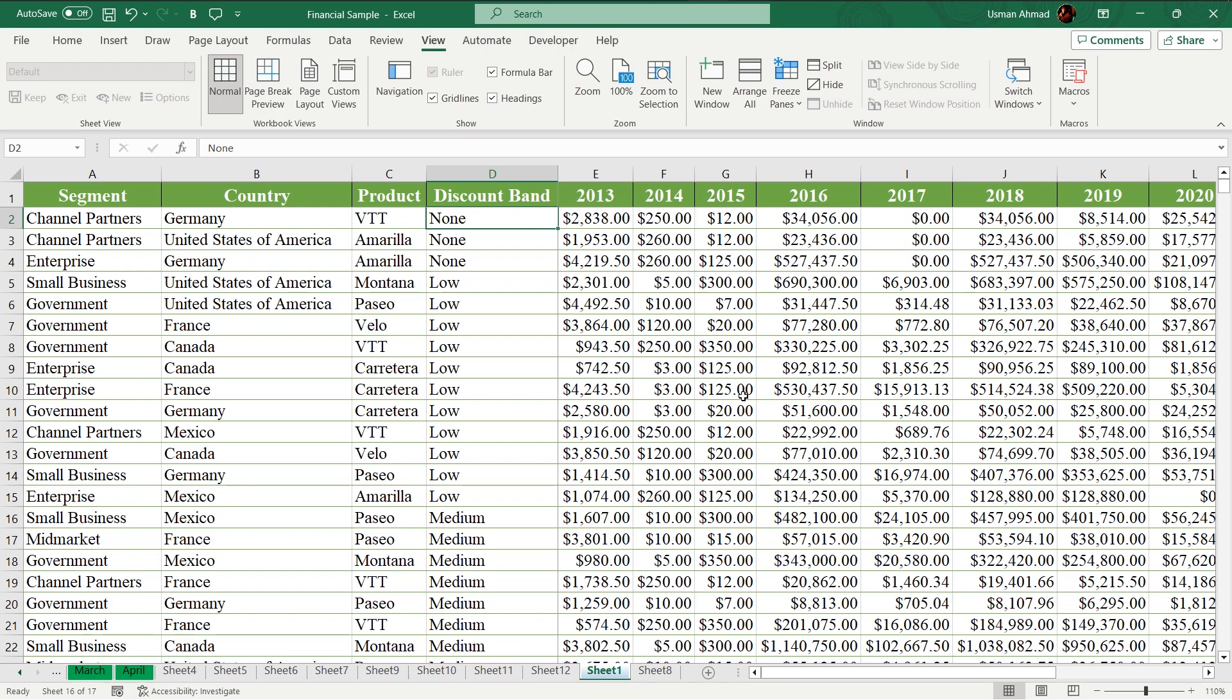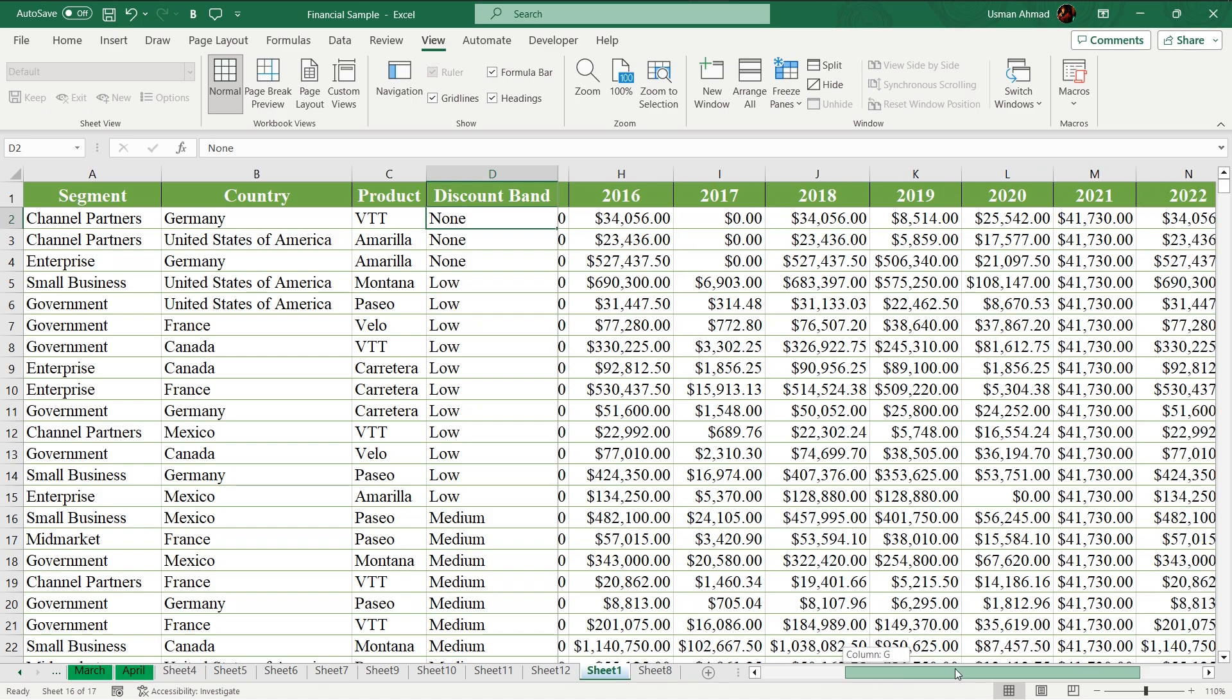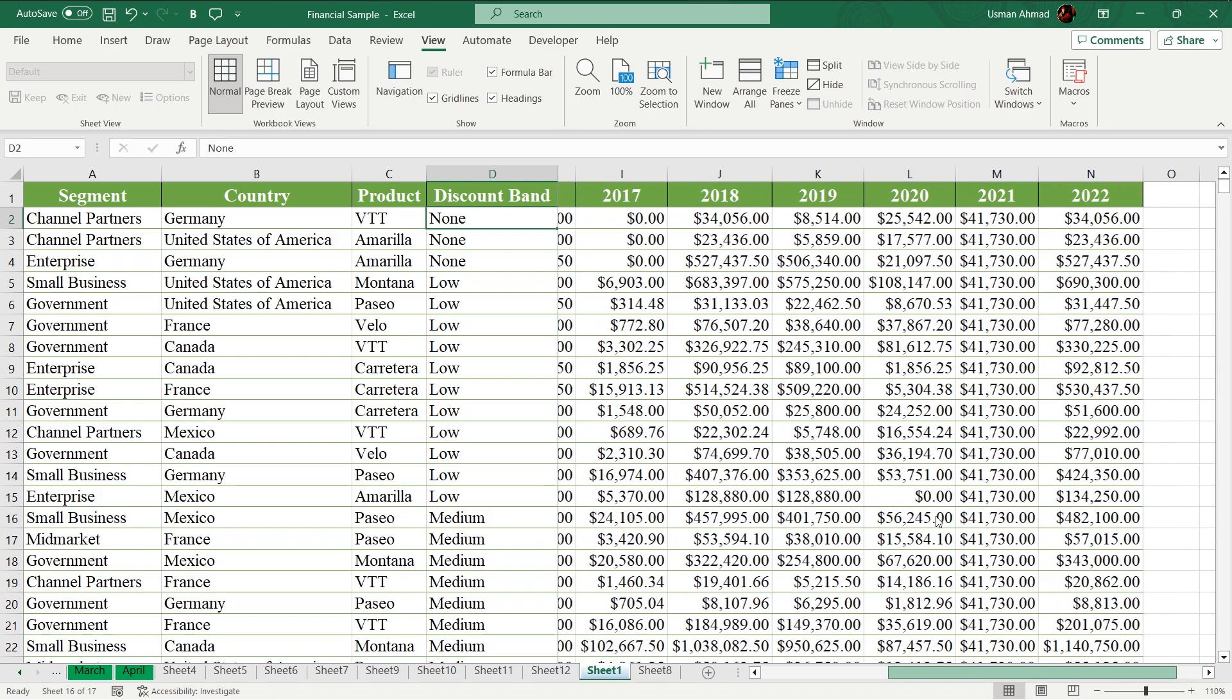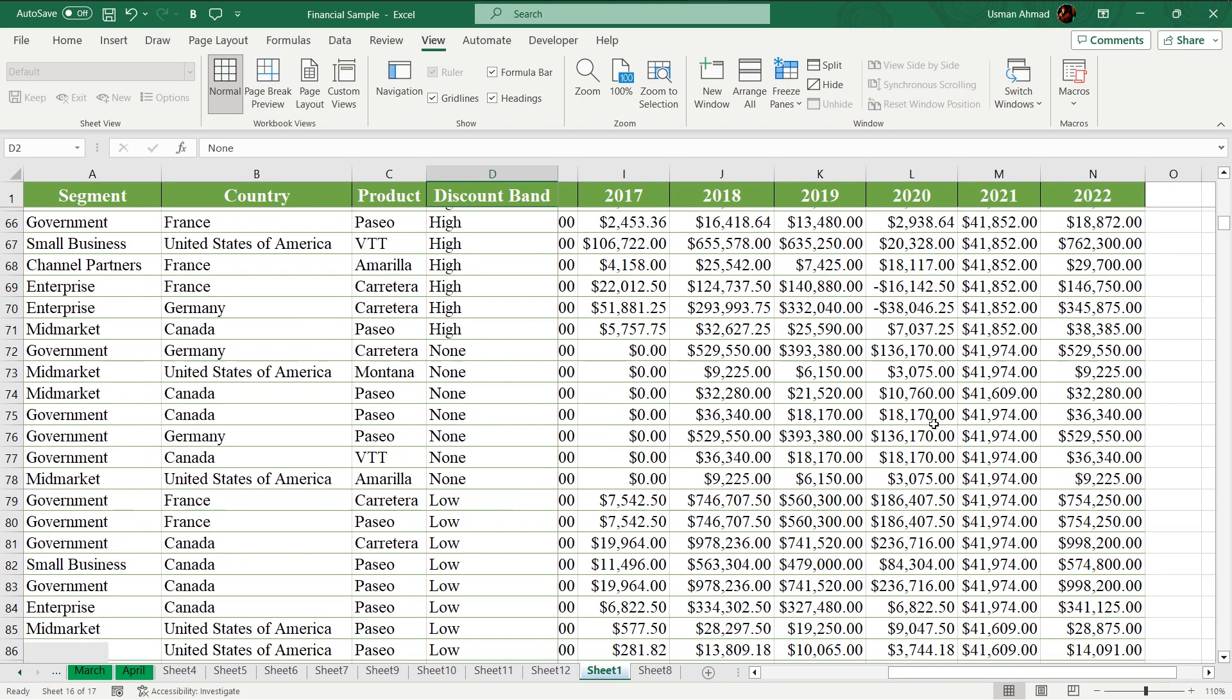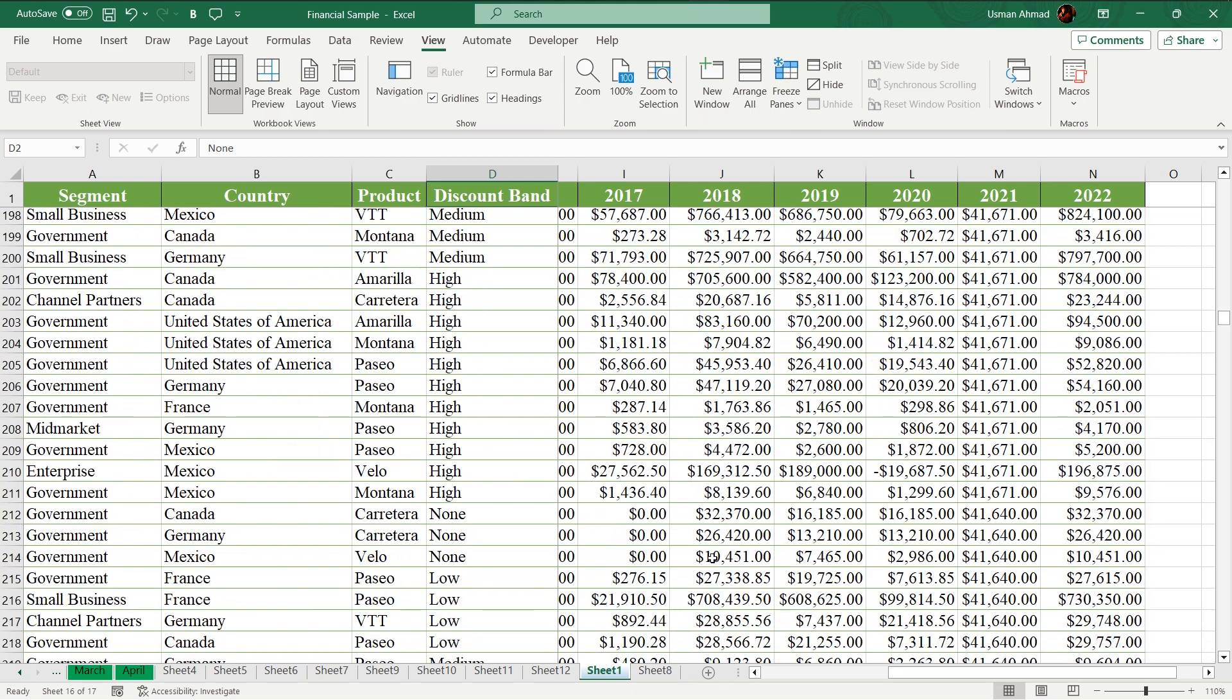Every time you have to do this, you have to select the cell above which you want to freeze. So like this, now every time I go anywhere in my sheet.